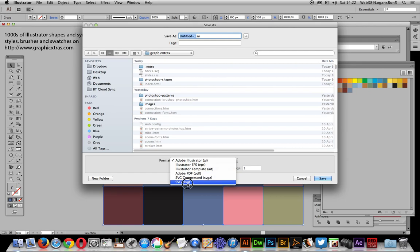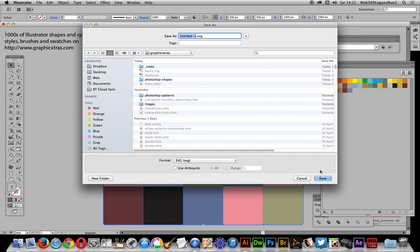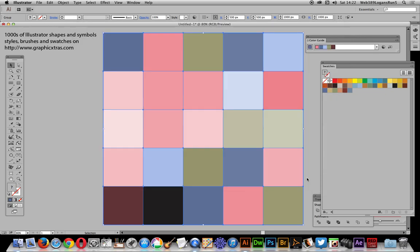That's what I've done for my current website, graphicxtras.com, with all my various symbols and swatches. Just save it as an SVG file as a backdrop. Hope you found this tutorial of interest. Thank you very much.